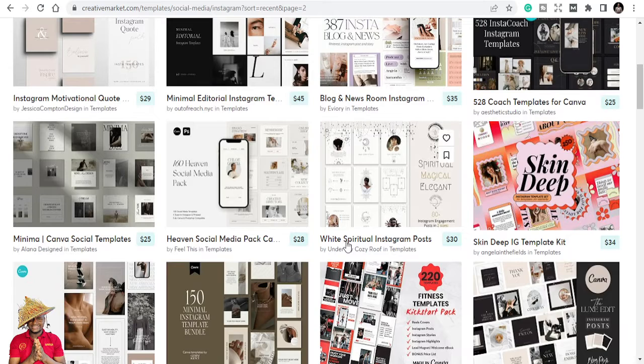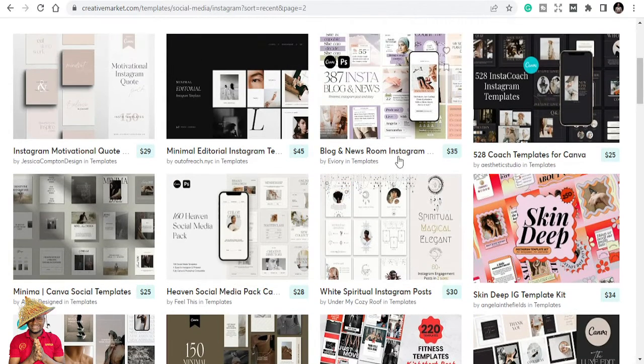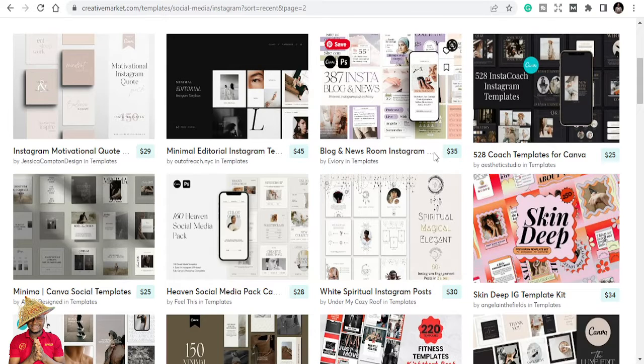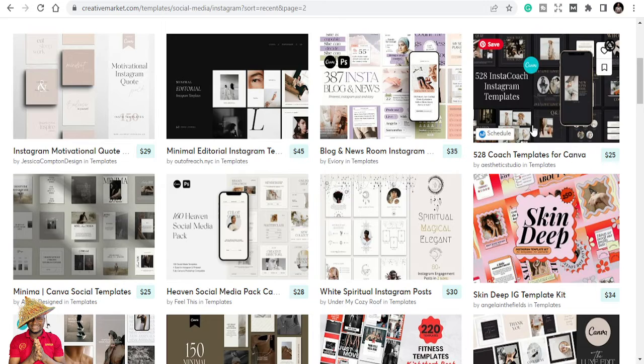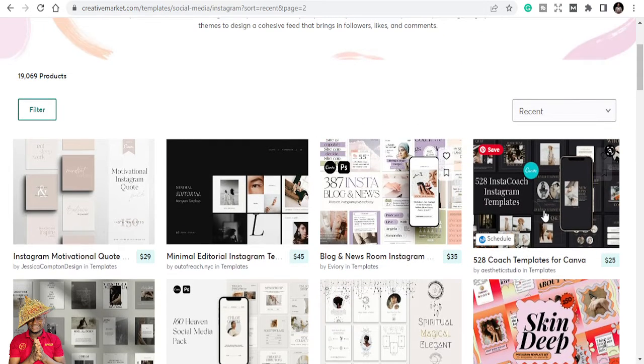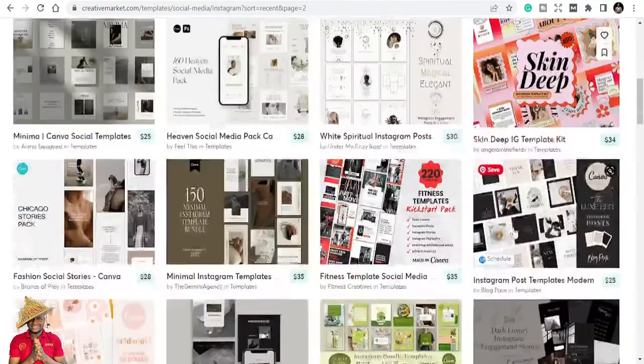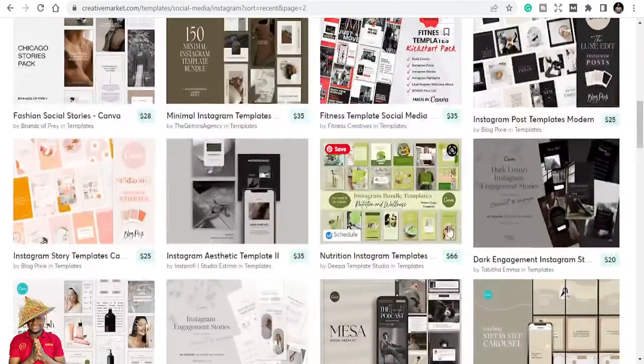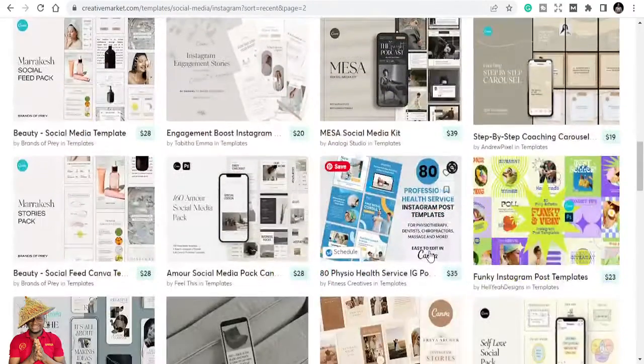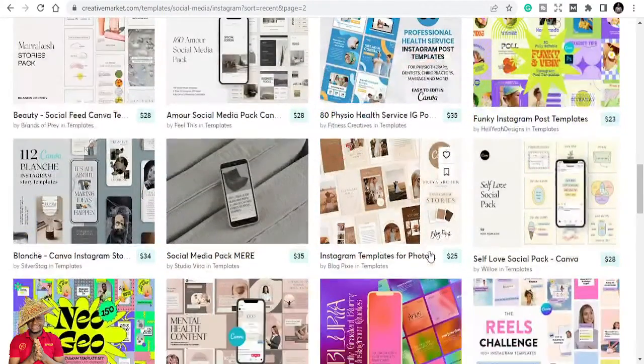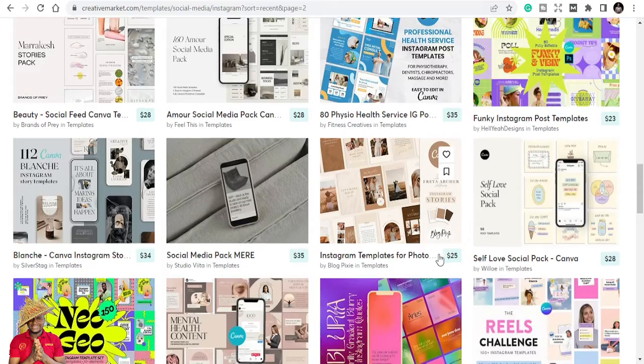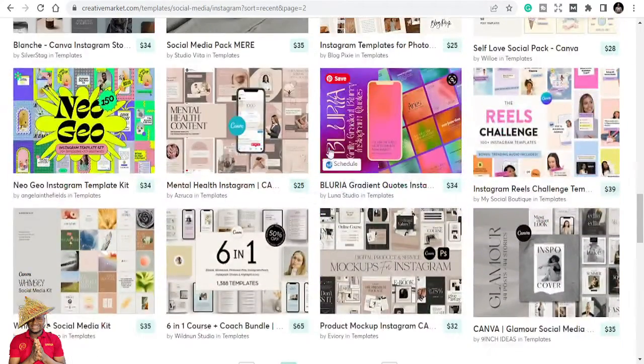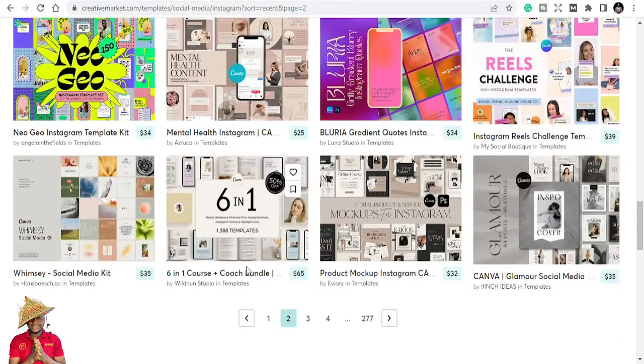Based on the type of business that you're into, you will get templates. If you're into real estate, if you're into coaching like I do, you get blog and newsroom Instagram templates, coach templates for Instagram. There are 528 coach templates. These are templates that if you buy this, you can post for the whole year every day. You have something to post until you even post and keep reposting them.